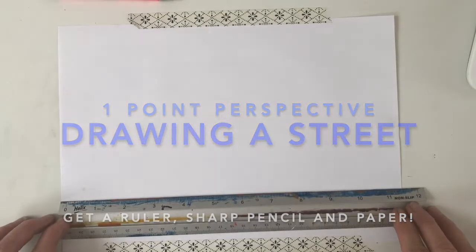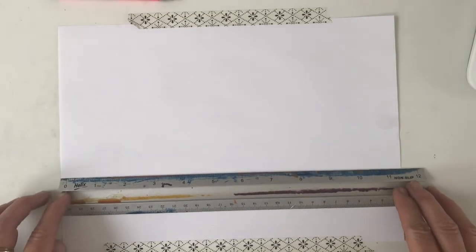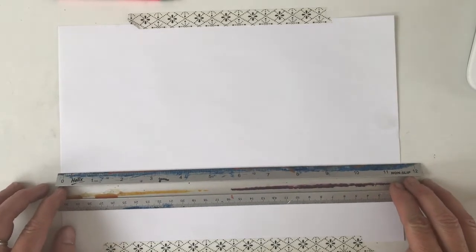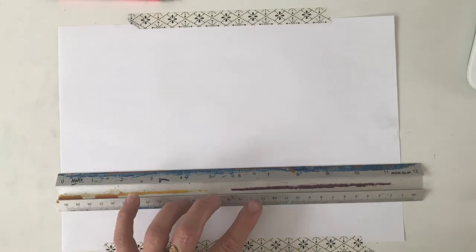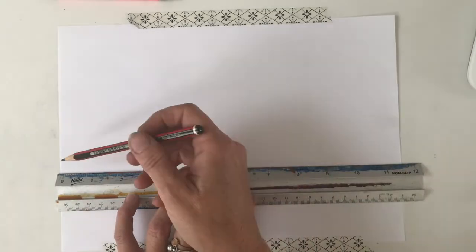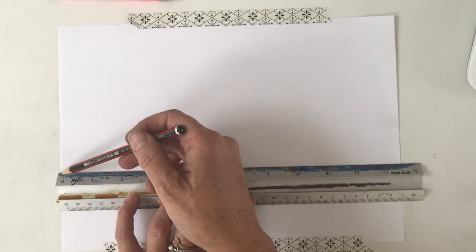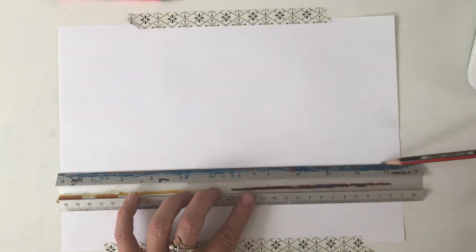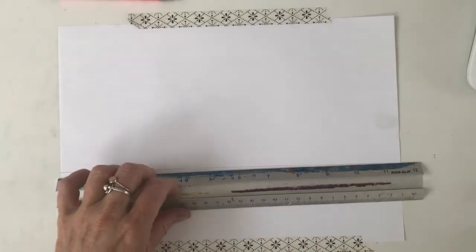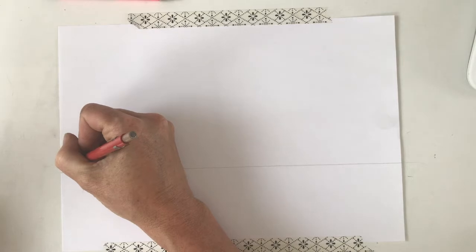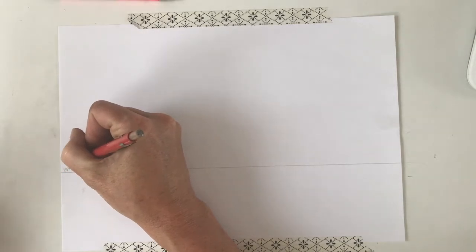You're going to draw your horizon line, so think about where you want it. Is it going to be near the top of the page, in which case things will look rather large like you're a worm looking up at things? Or near the bottom, where it might look like you're more of a giant looking down? I've chosen somewhere more or less in the middle.